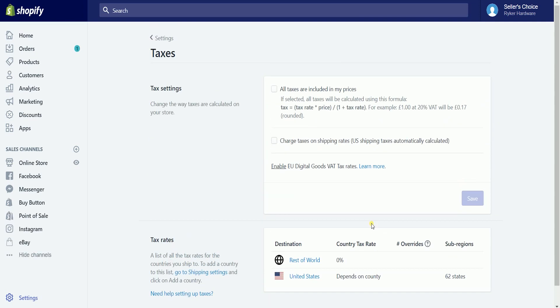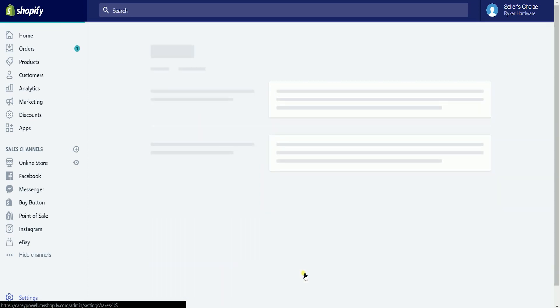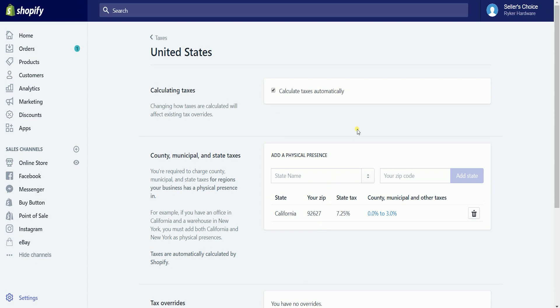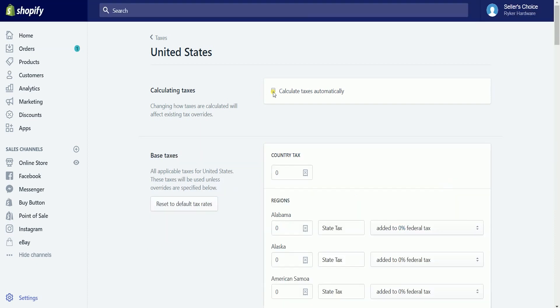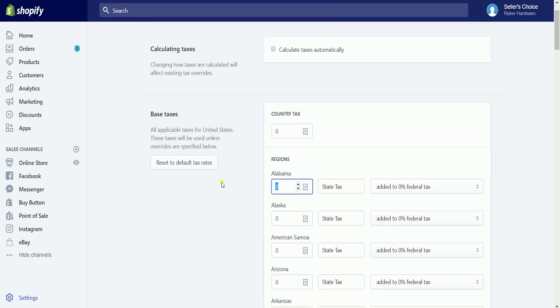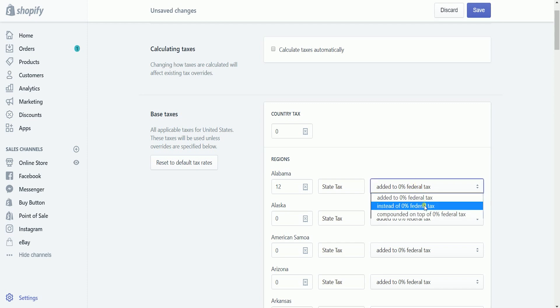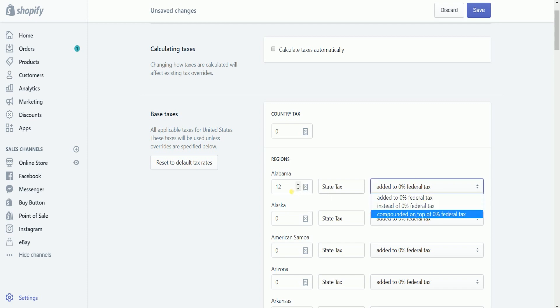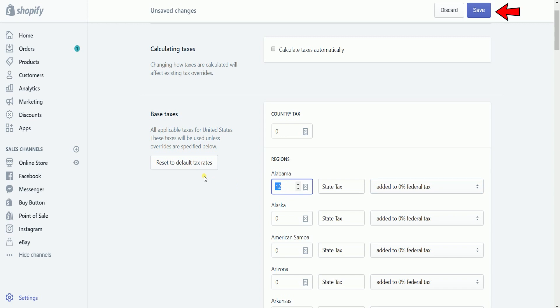To set up customized shipping here in the United States, click the United States link in the tax rates section. If you wanted to make your life easier, check the calculate taxes automatically option and Shopify will do the computation for you — it updates accordingly if there's a change with the tax rate. If you want to customize it, uncheck the automation and set your tax rate for each state. Label the type of tax and choose the setup that you want. Once you're done with any changes, don't forget to click the save button.